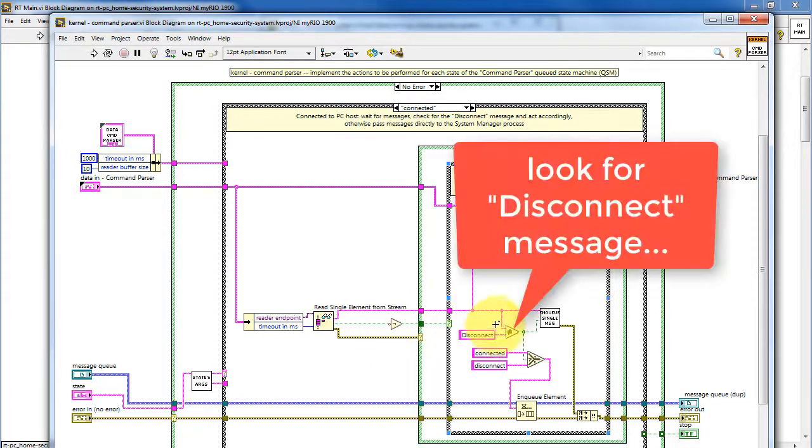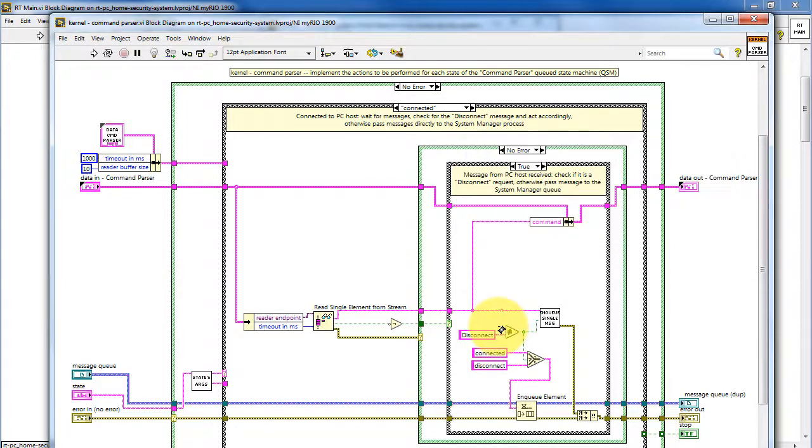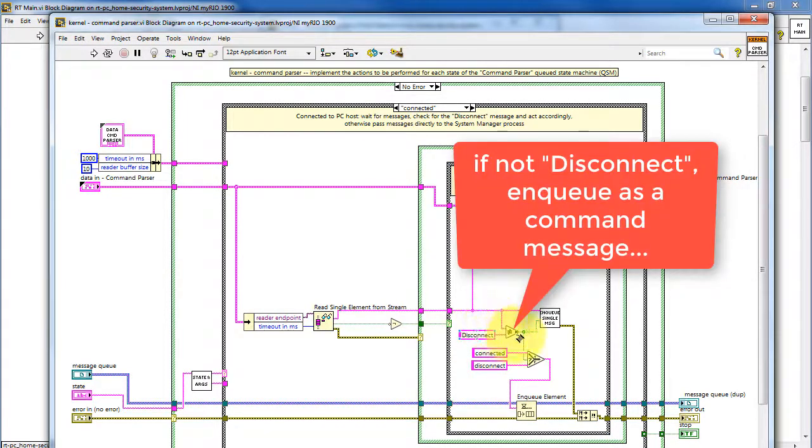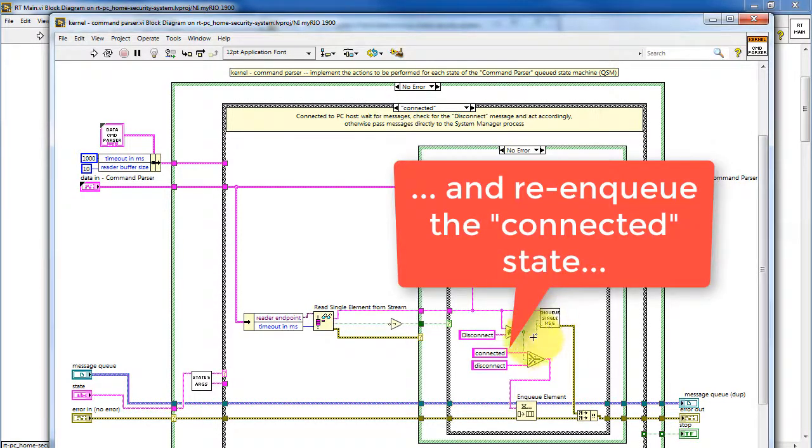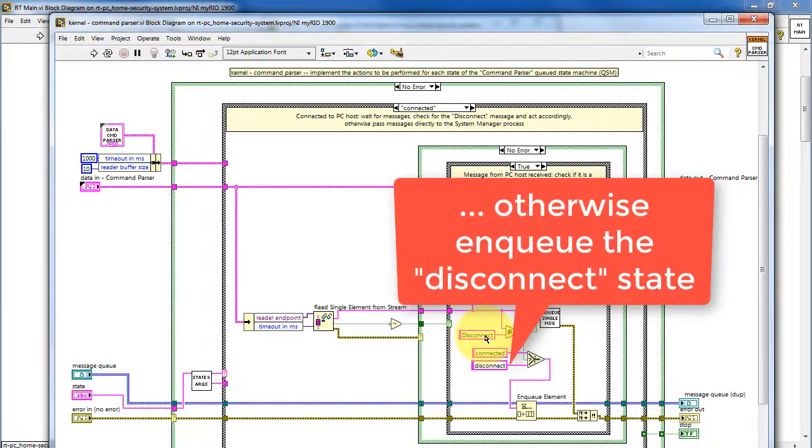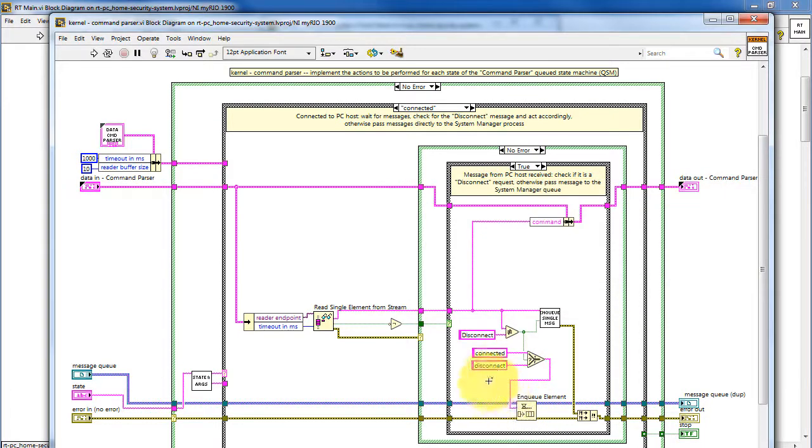First, check to see if the message is disconnected. If it is not, then we enqueue the received message as a command message. That's, again, the one that has the queue name slash state, and then re-enqueue the connected state. Otherwise, enqueue the disconnect state.